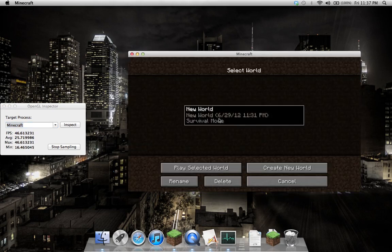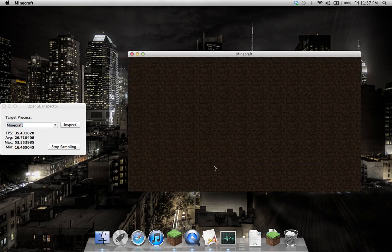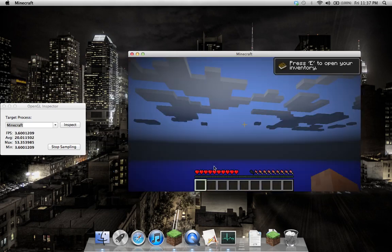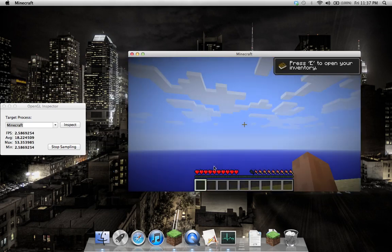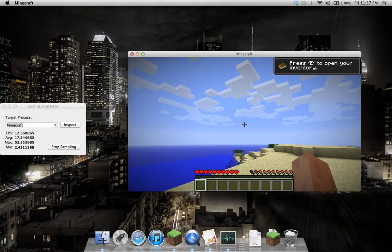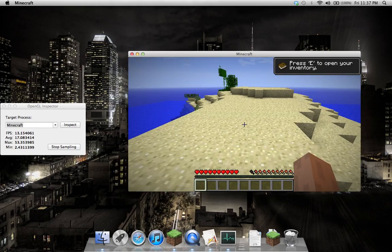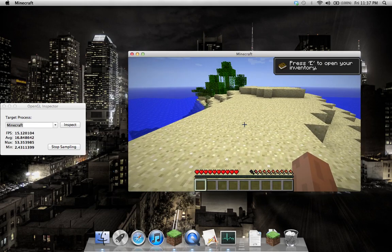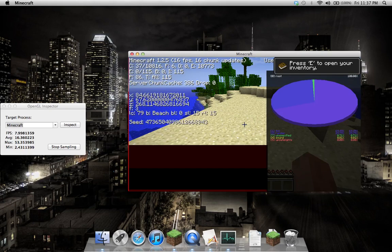In Minecraft, there is conveniently a frames per second meter. What I'll do is I'll just verify my data with what's coming out of Minecraft. Let's give it a second here to load. Now I'll bring Minecraft up.